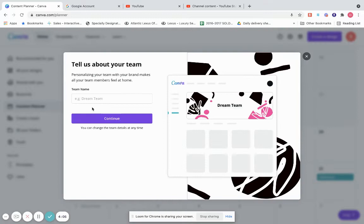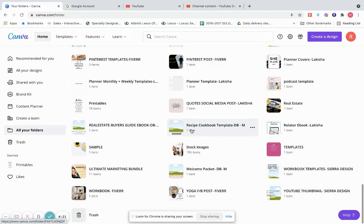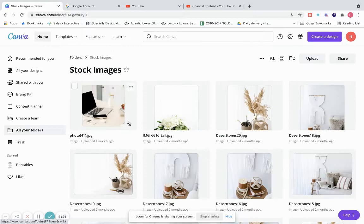You can also create a team inside of Canva. If you have virtual assistants or someone assisting you within your account, you can create a team right here. And this is all of your folders — if you want to put everything together, let's say you have a folder just for stock images, you put them all in a folder to keep it organized.